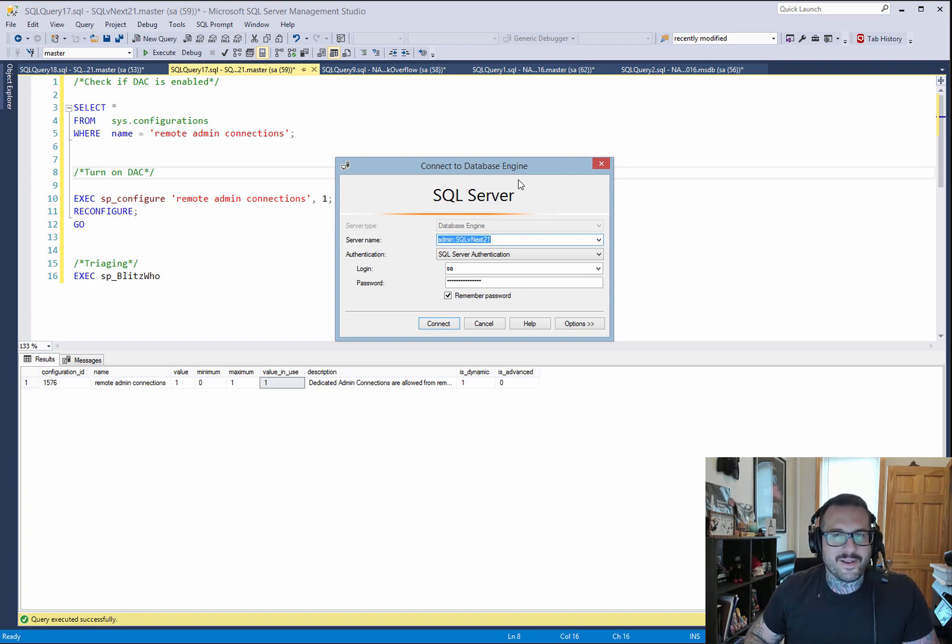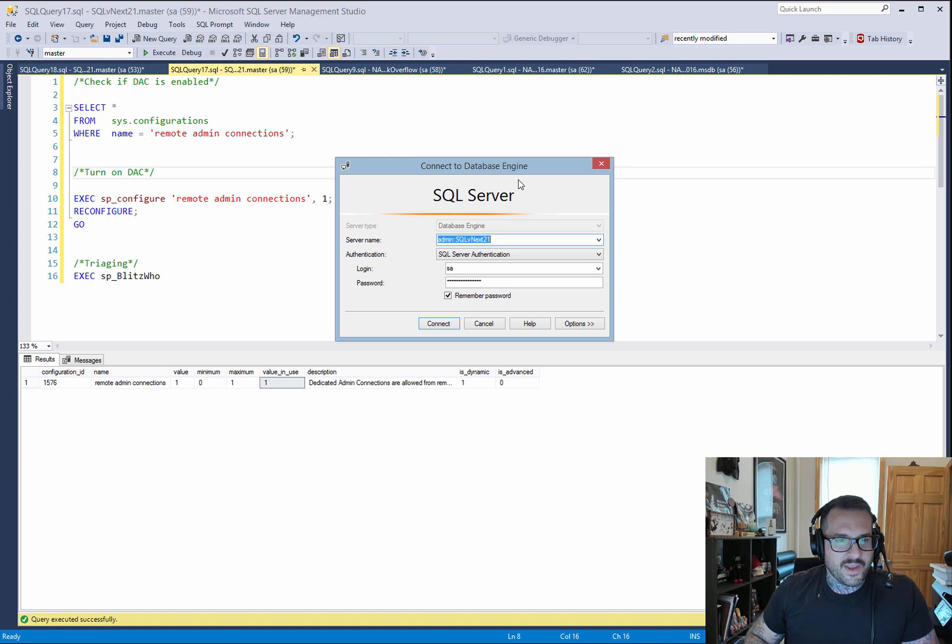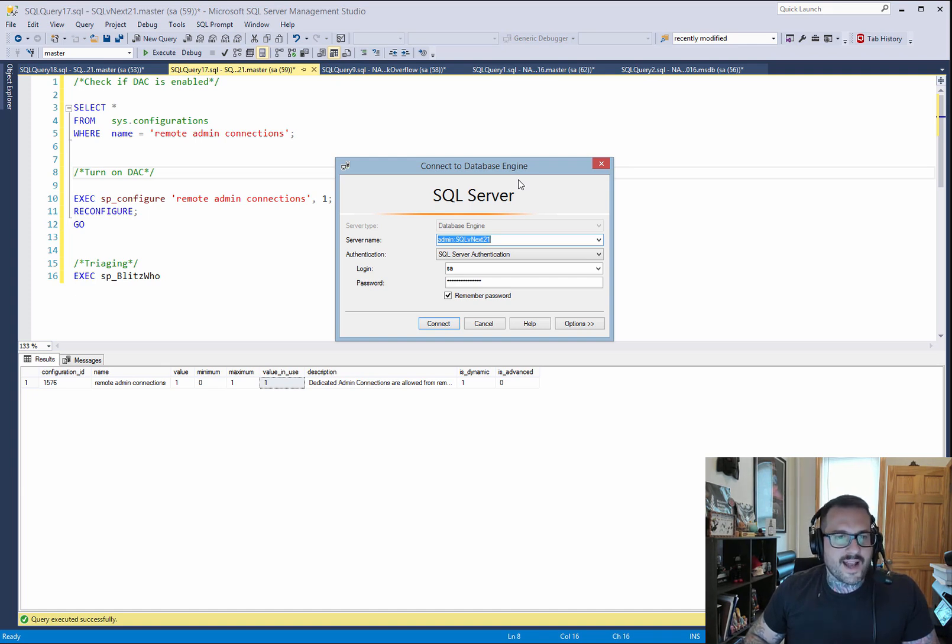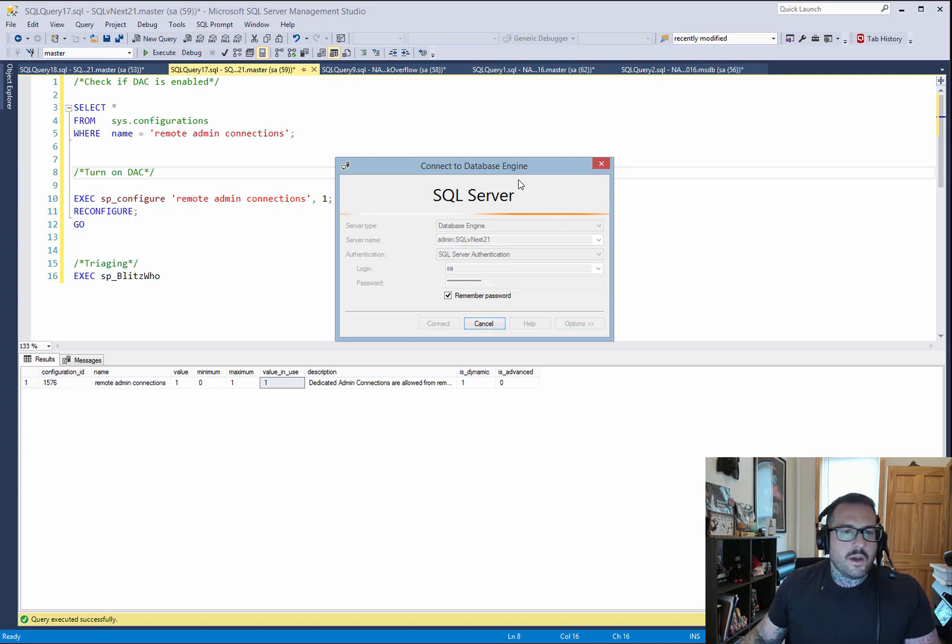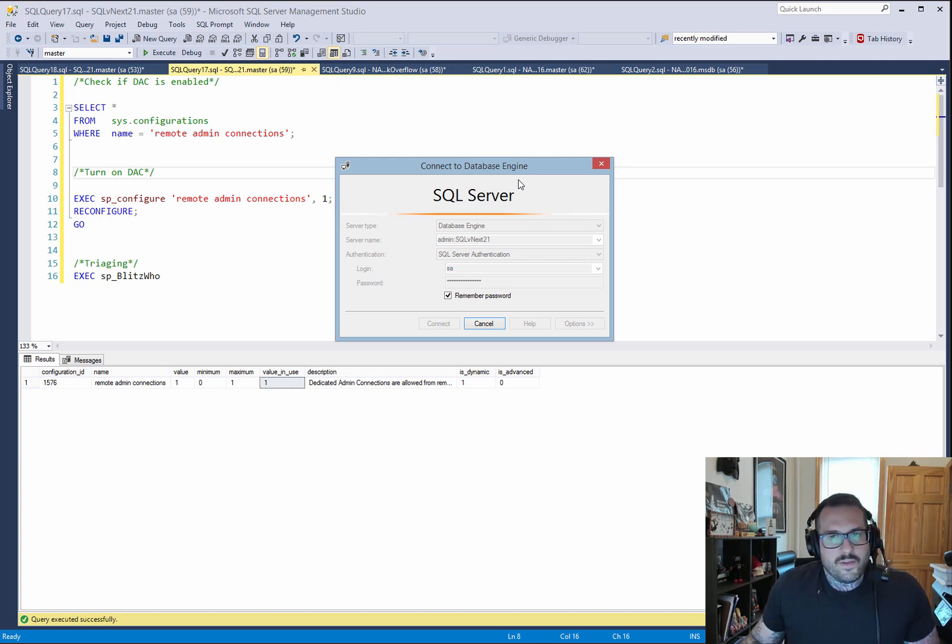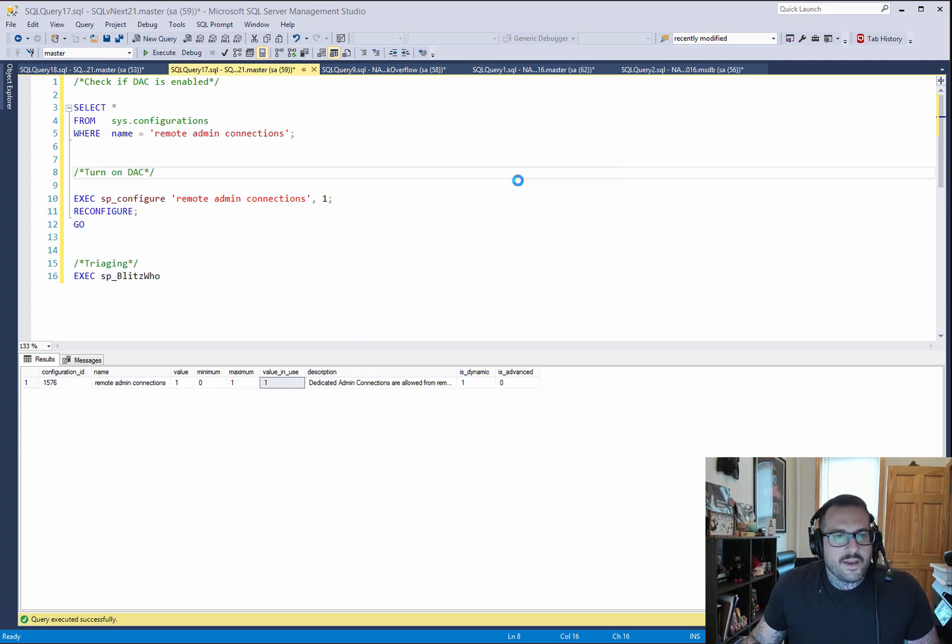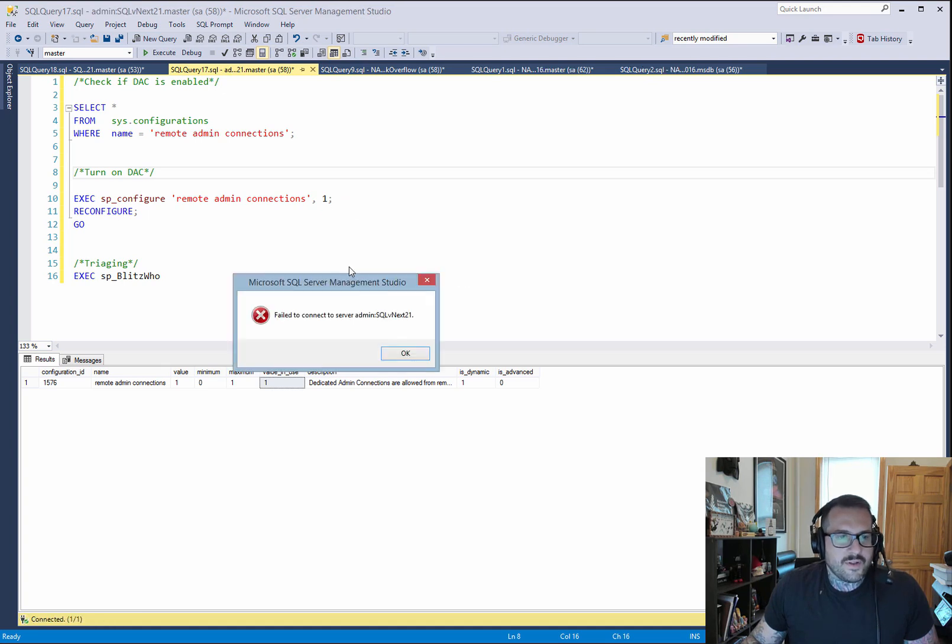So I don't look too much stupider in front of you on video. So if I didn't have the remote DAC enabled, this would eventually just time out. With it enabled on my really slow crappy CTP VM, it will eventually connect.